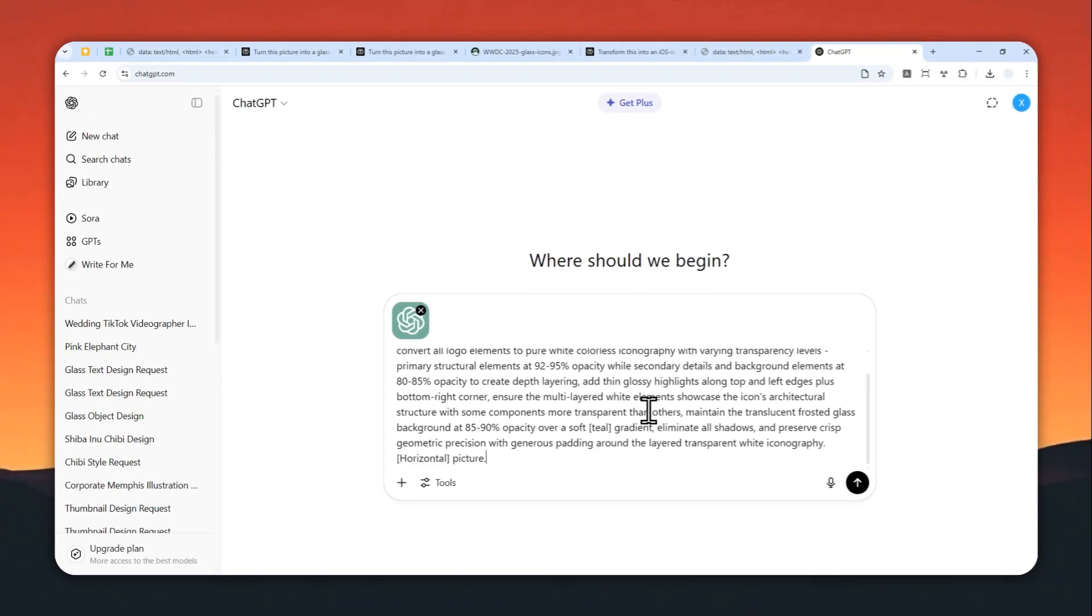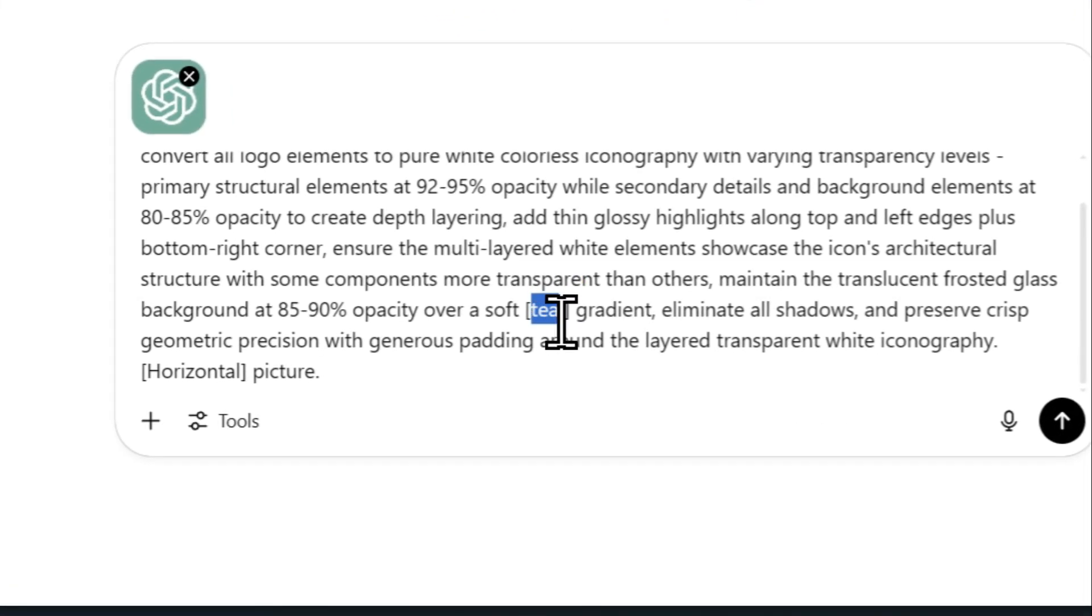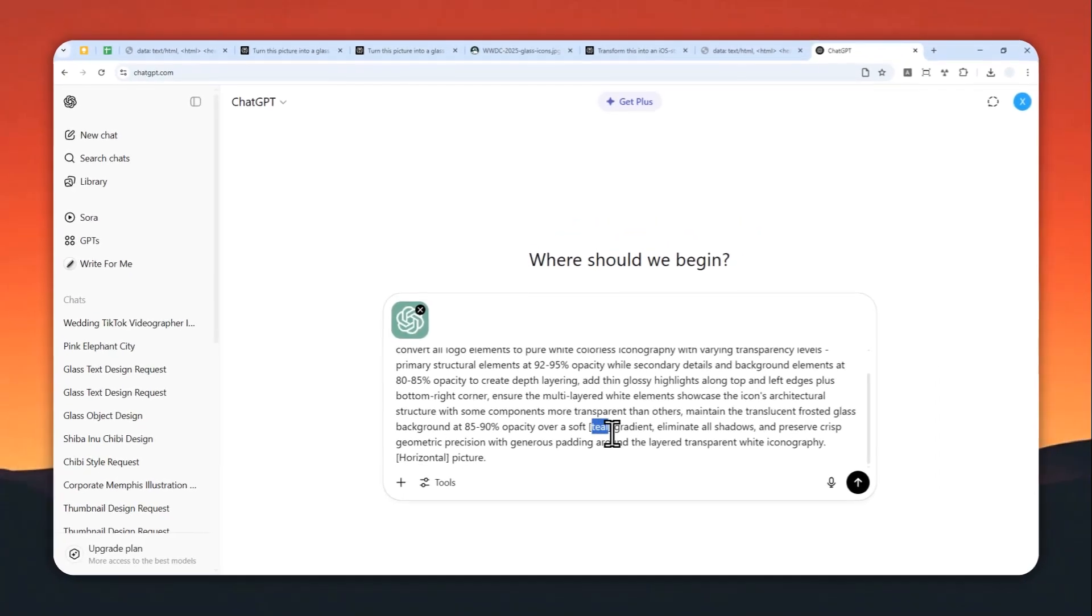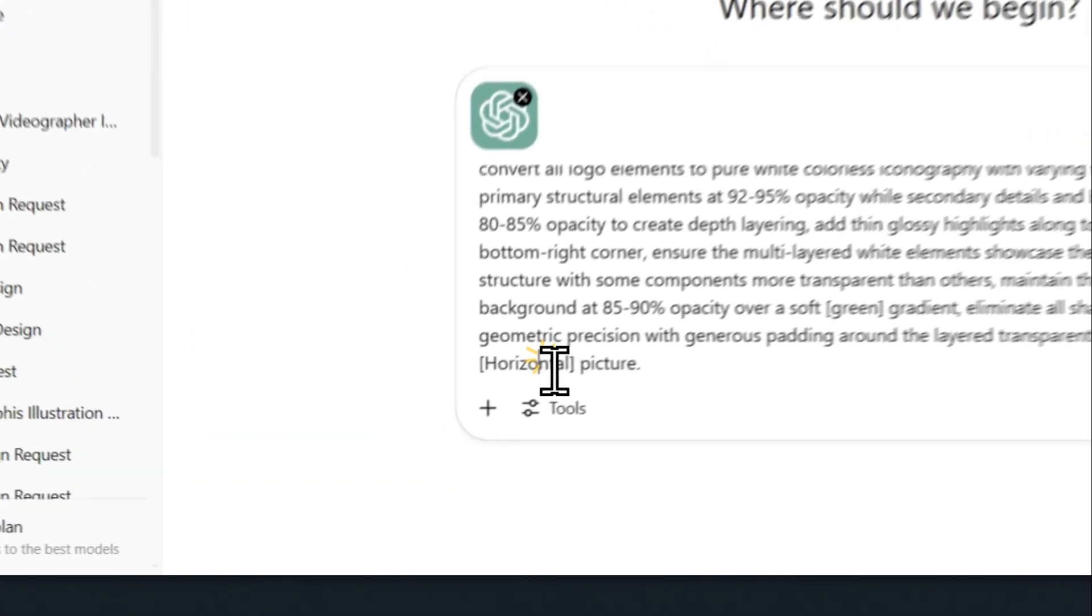Basically, there are a few things that you can change. Here you can change the background. There is a teal background by default, but I'm going to replace it with, let's say, a green background.